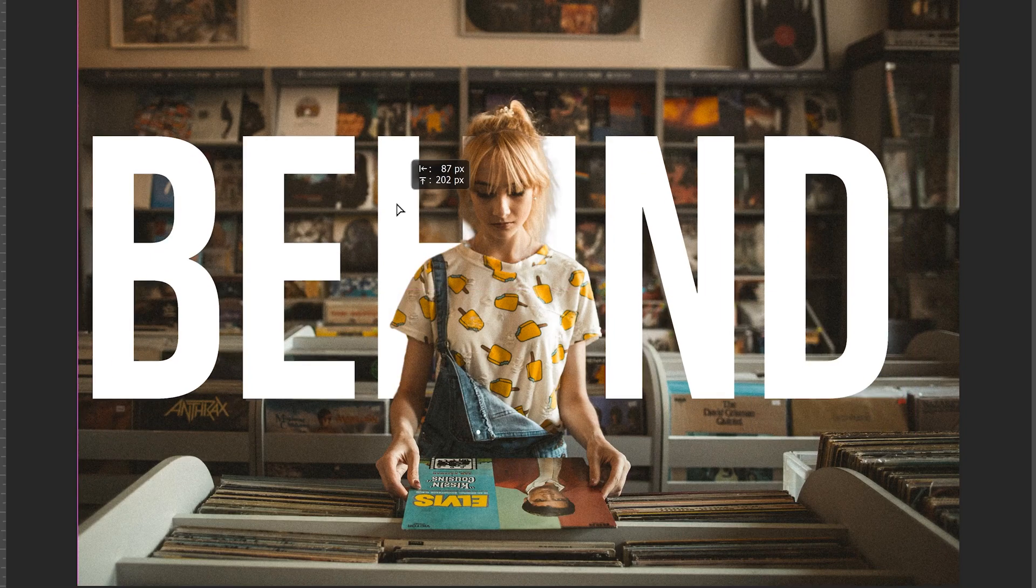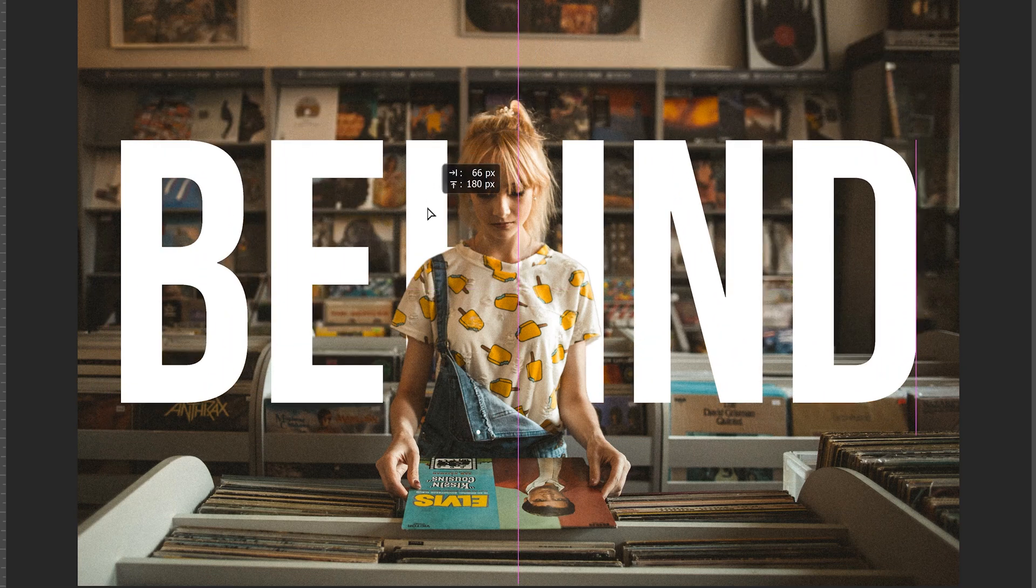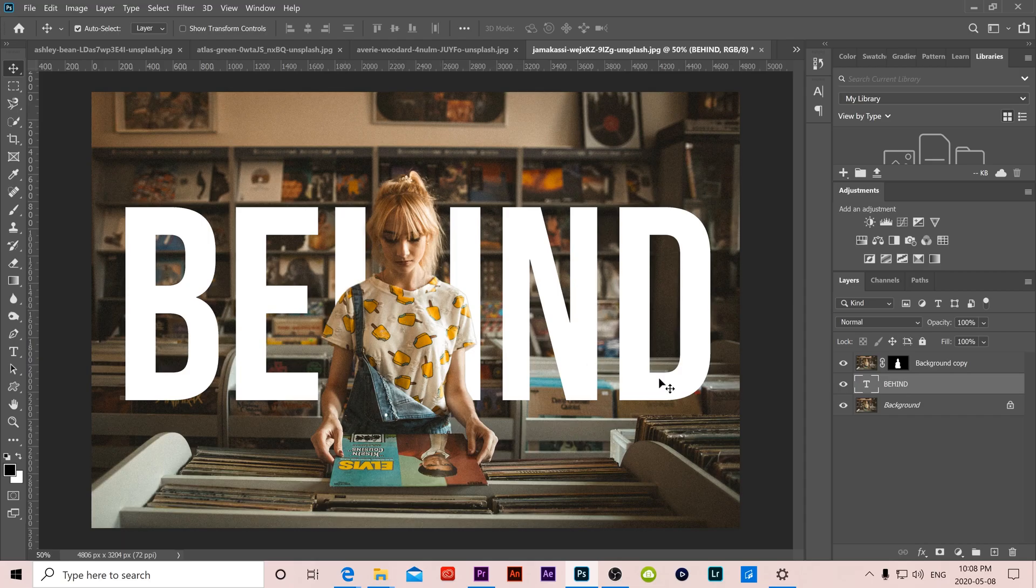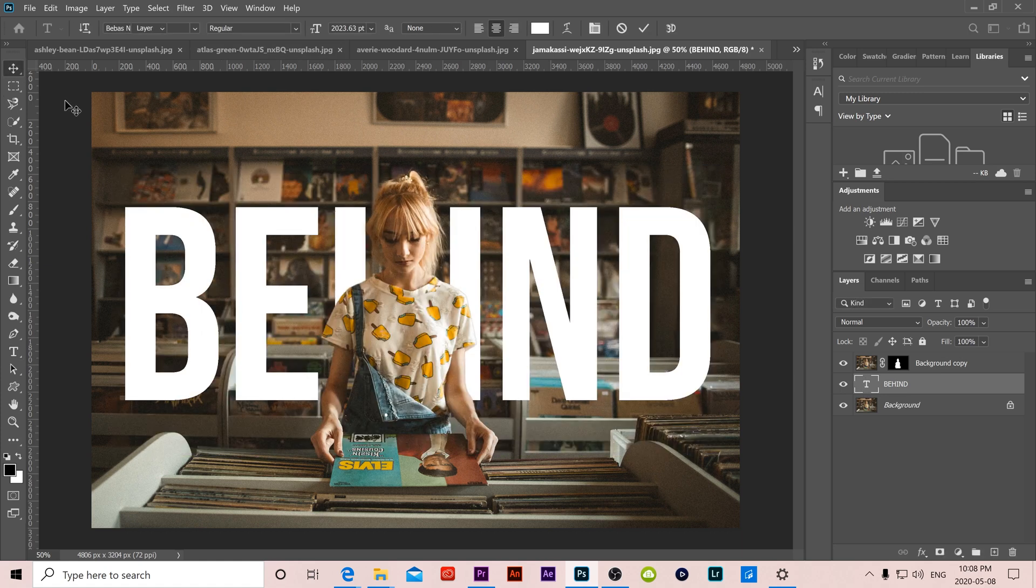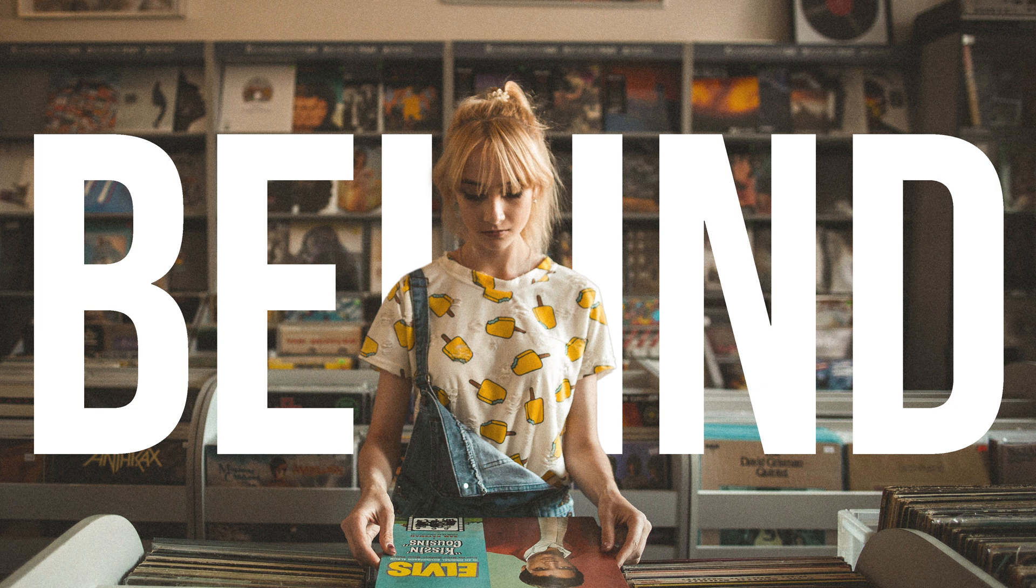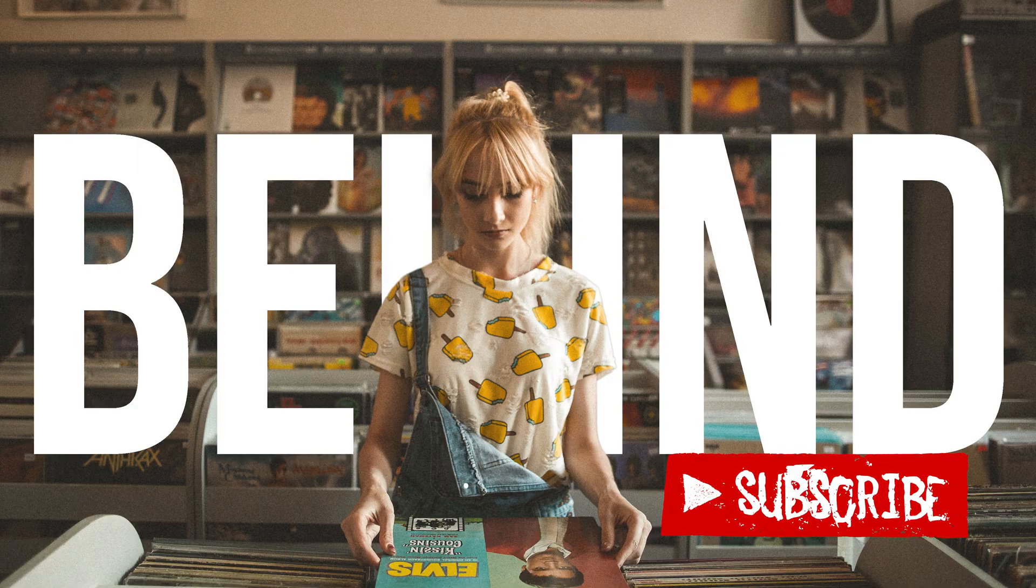And then last but not least, you just have to finalize the placement of your text. And on a side note, you can still double click on your text layer and change the font and size and stuff as well. So that's it. That's how you place text behind anything you want in your photo using Photoshop.